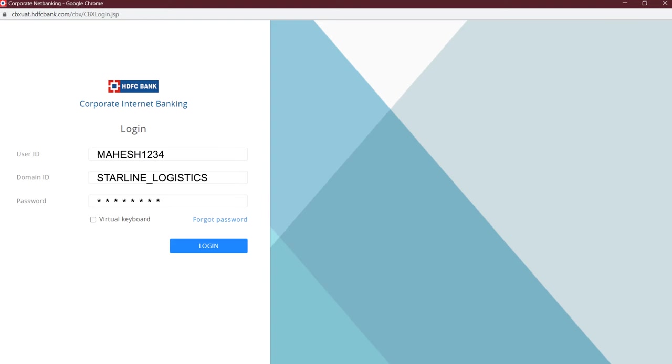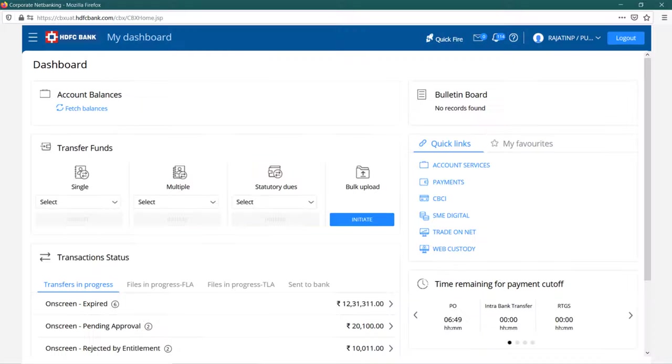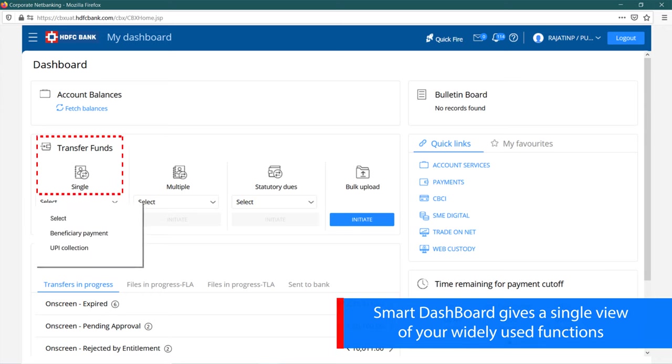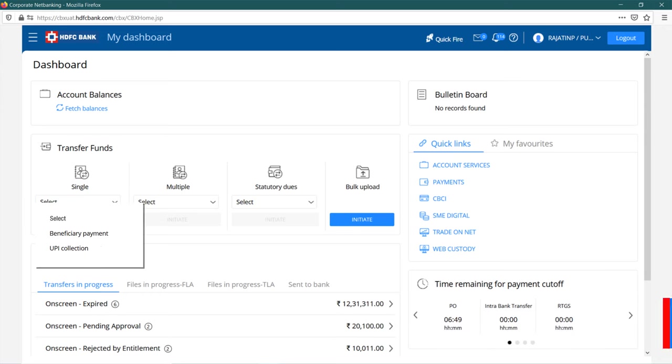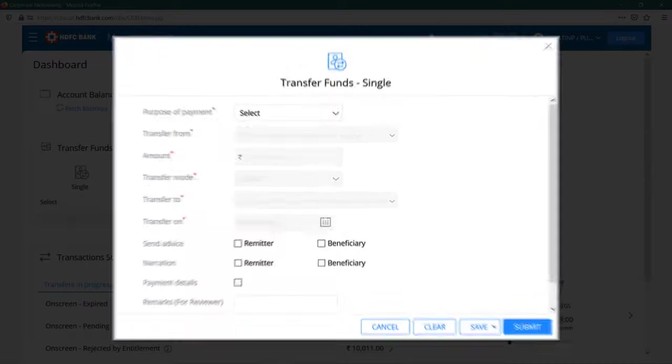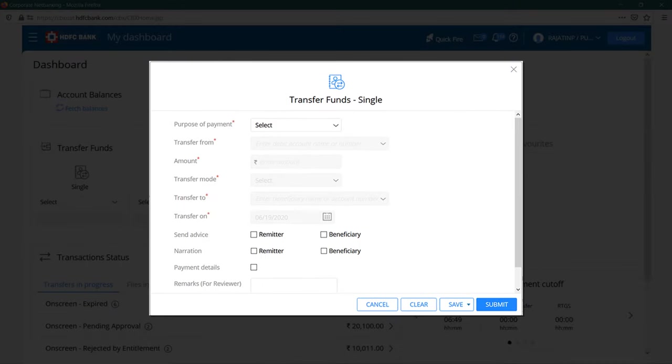On your dashboard, under transfer funds in single option, click on select. Then select beneficiary payment from the drop-down list and click on initiate.